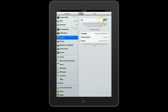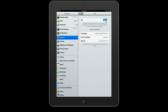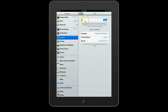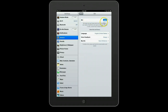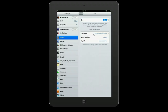And move the button into the On position, so we're going to turn Siri on. Also, we want to make sure that our language is set to the proper language.